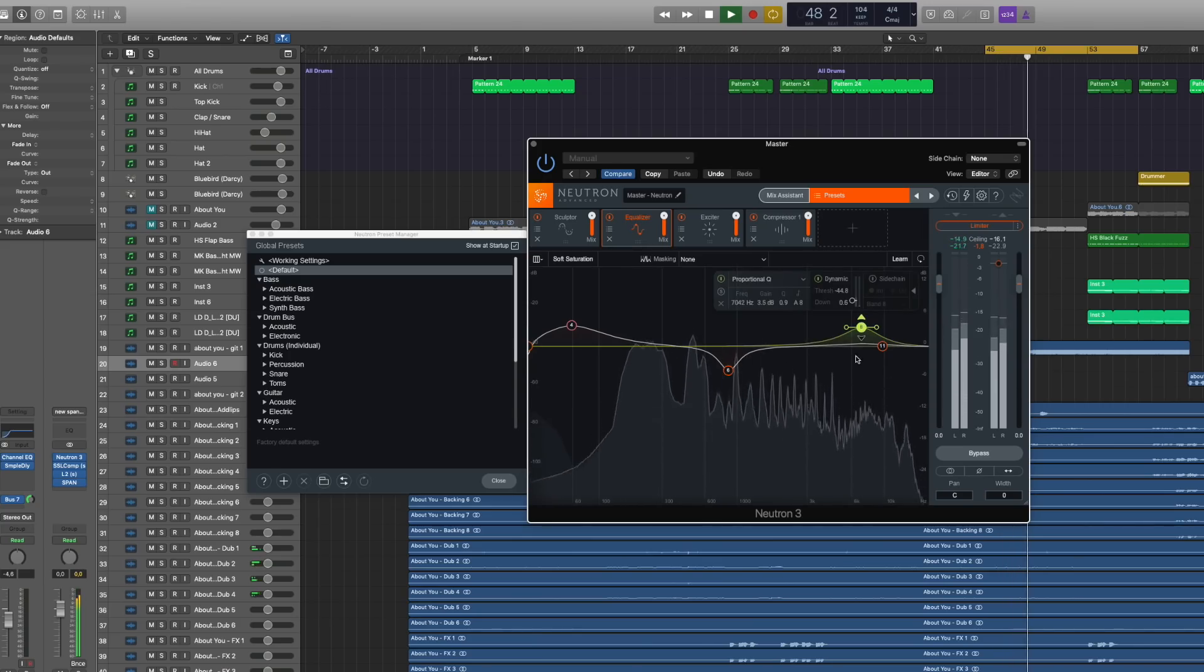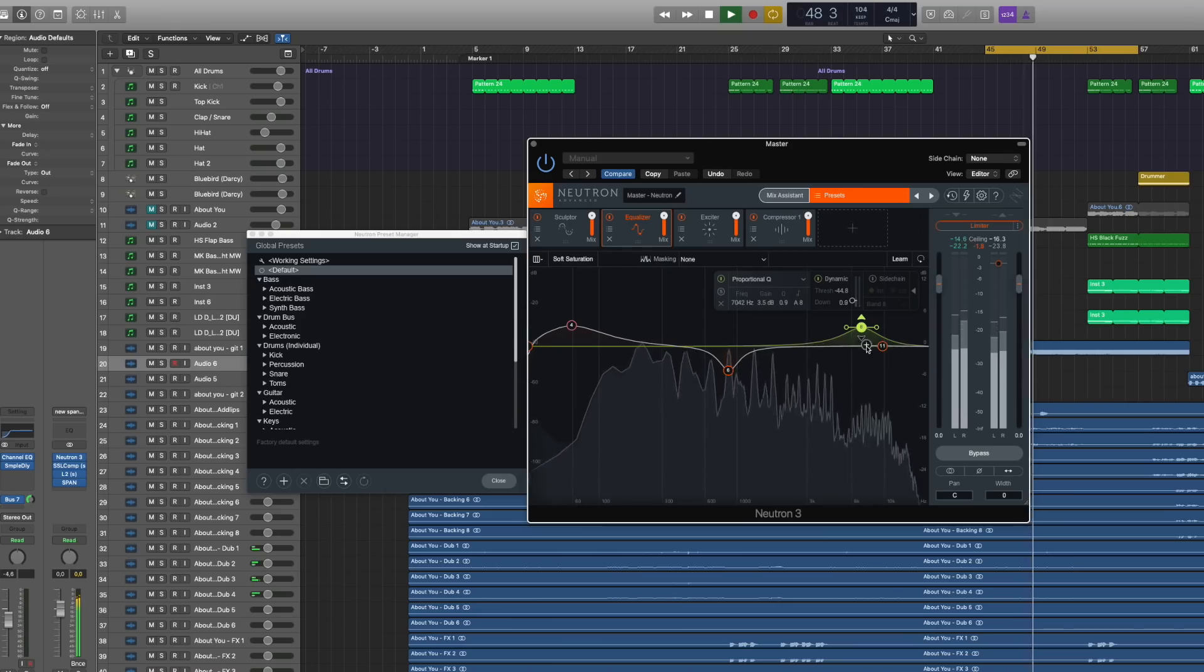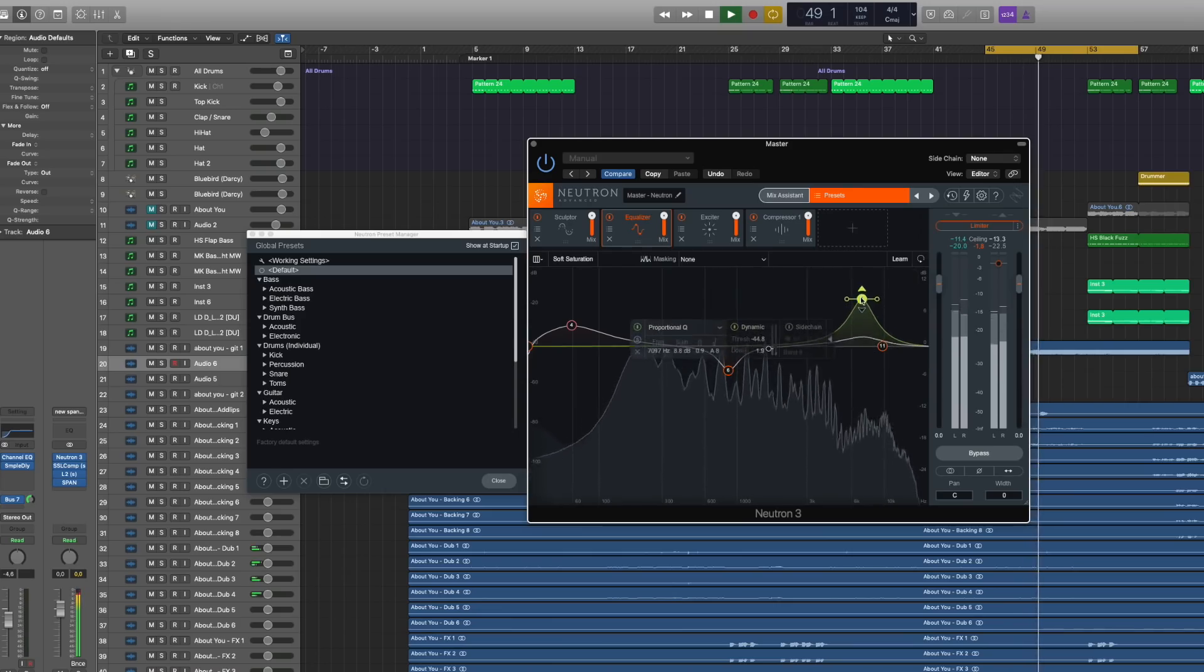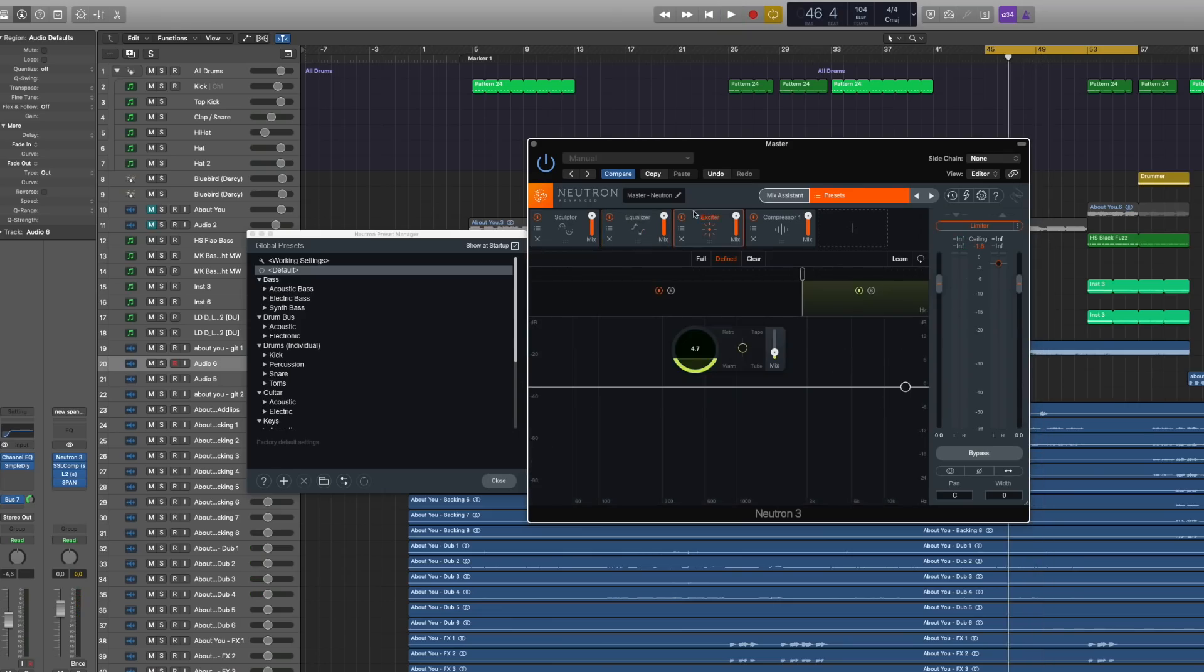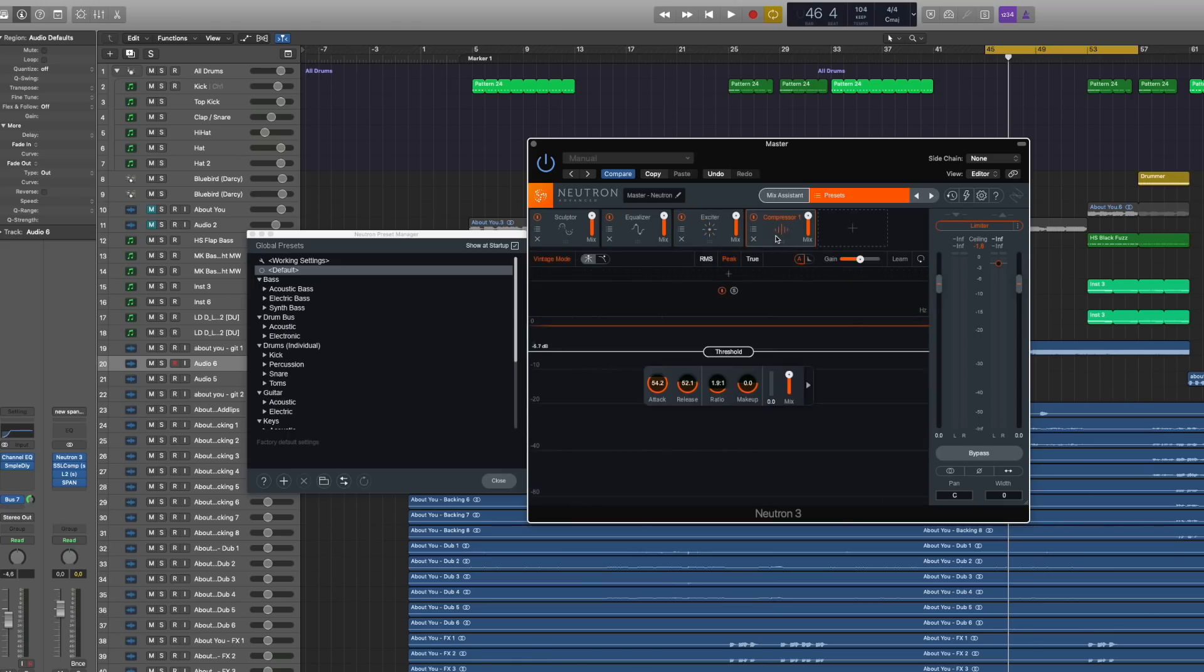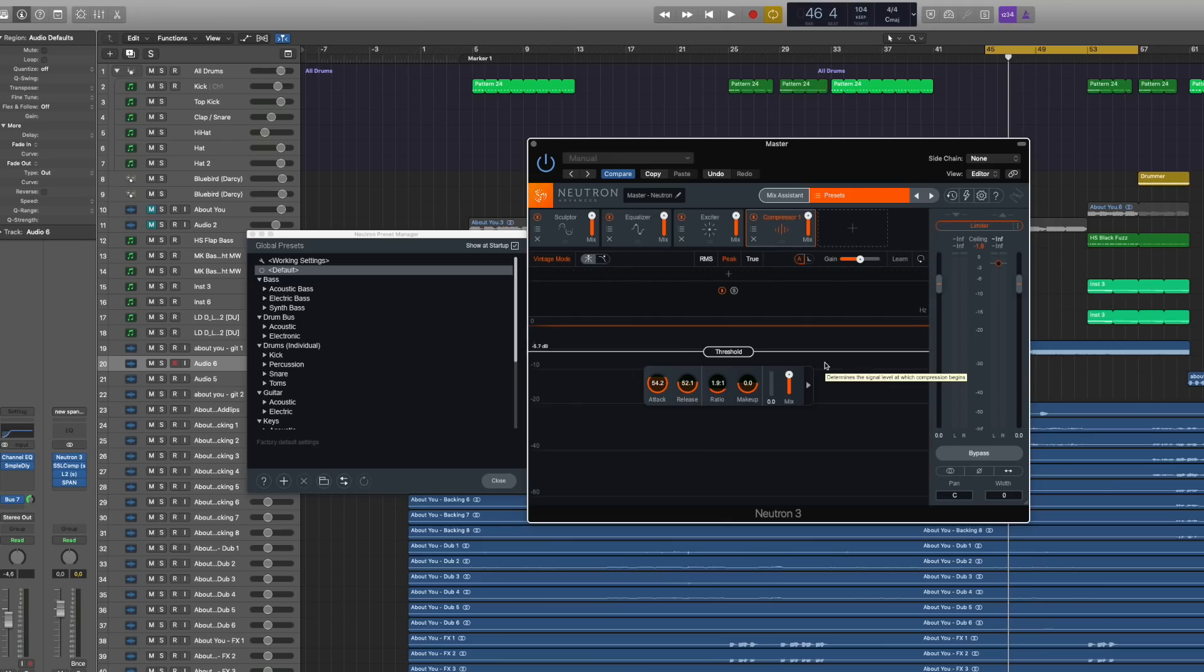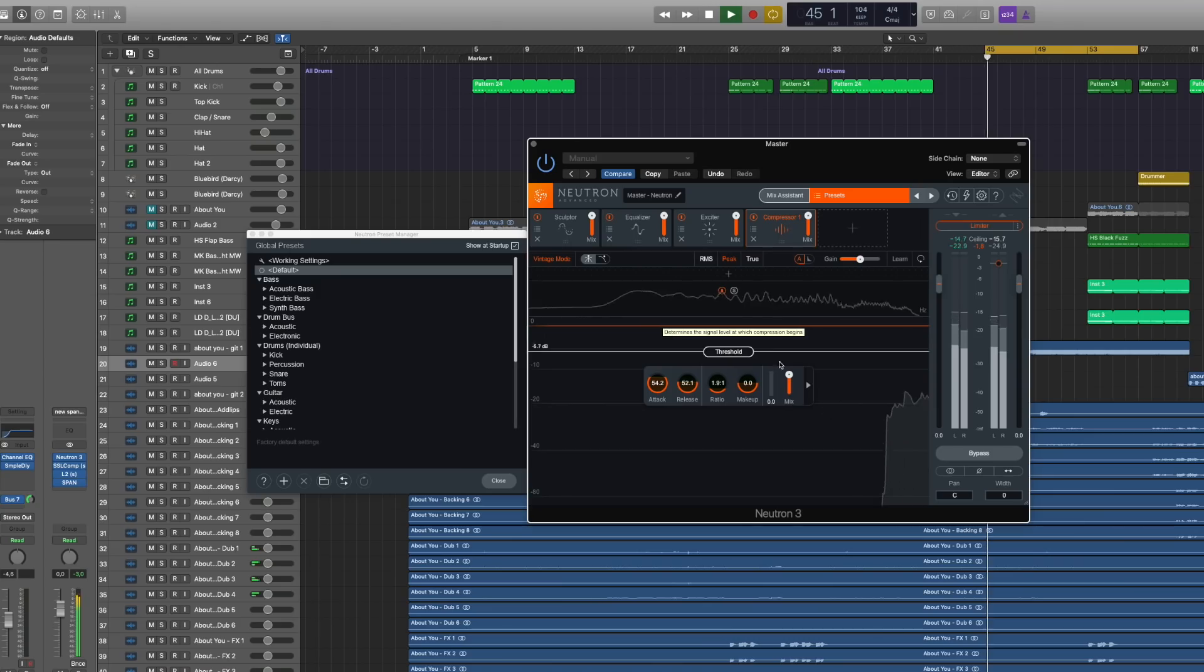You can see it right here and you got an exciter, compressor, like all of your standard settings. What I also really like is that it's very intuitive and the graphs that they show you really help you to understand what the plugins are actually doing. So if you don't know what a compressor is doing, this will actually show you.